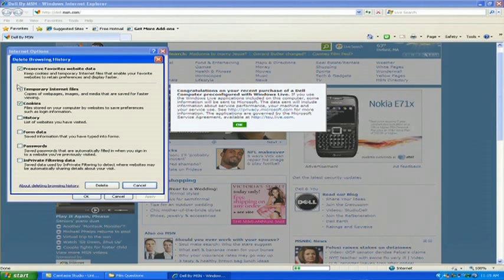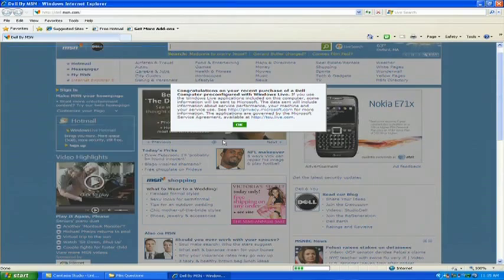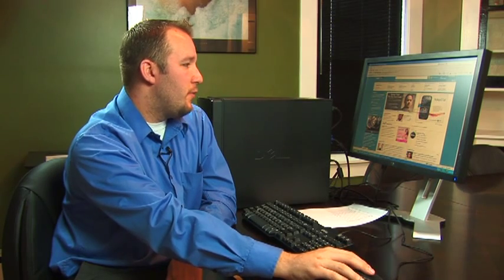If we want to delete just our cookies, we're going to make sure that just the cookies box is checked and click Delete. Once we've done that, the computer will now go through and delete any of the cookies that it's had from previous sessions.